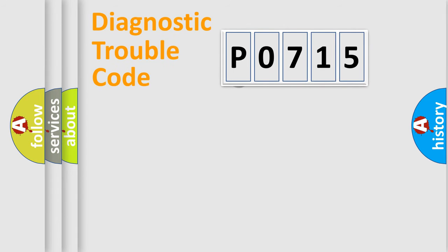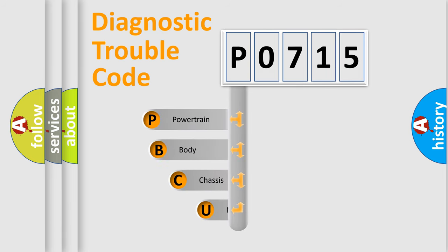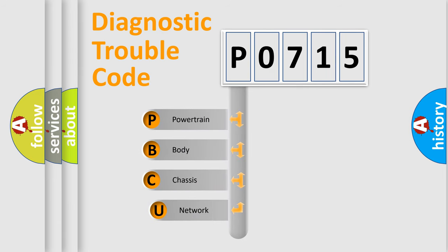First, let's look at the history of diagnostic fault code composition according to the OBD2 protocol, which is unified for all automakers since 2000.